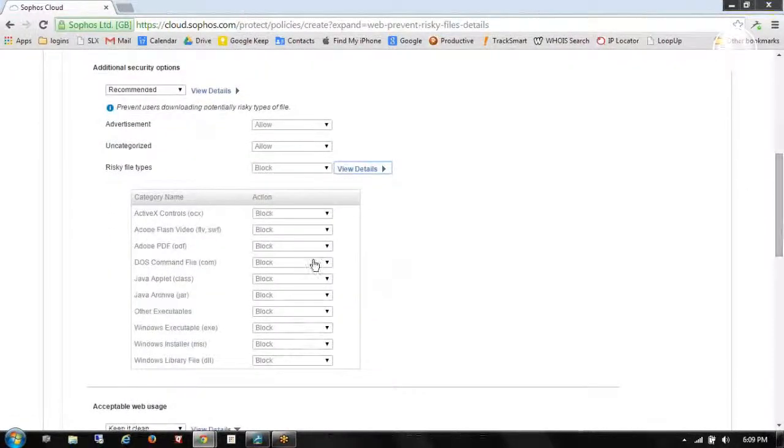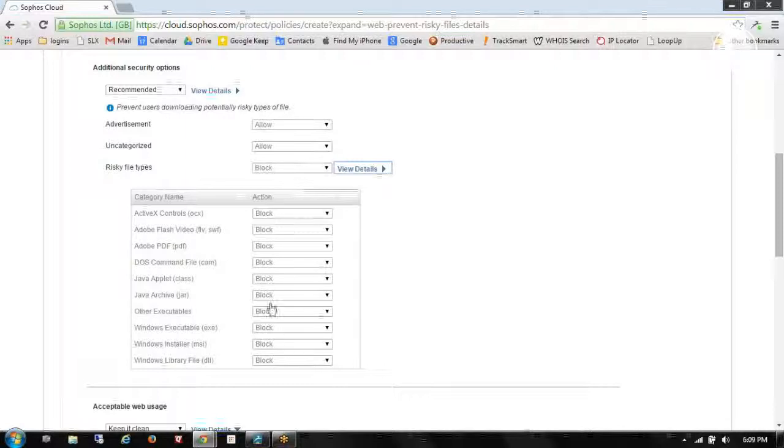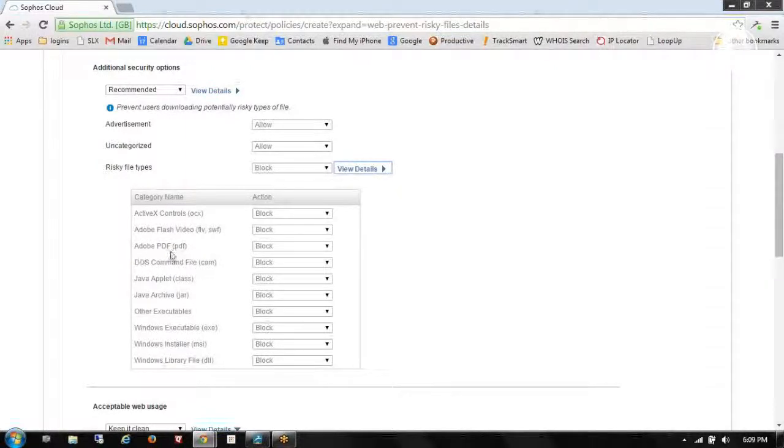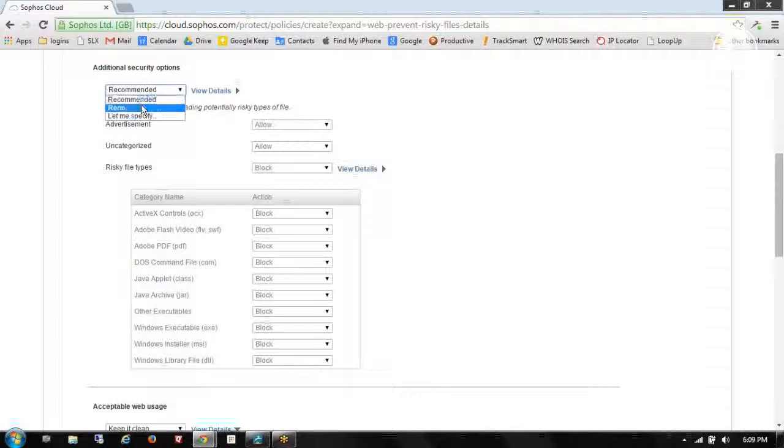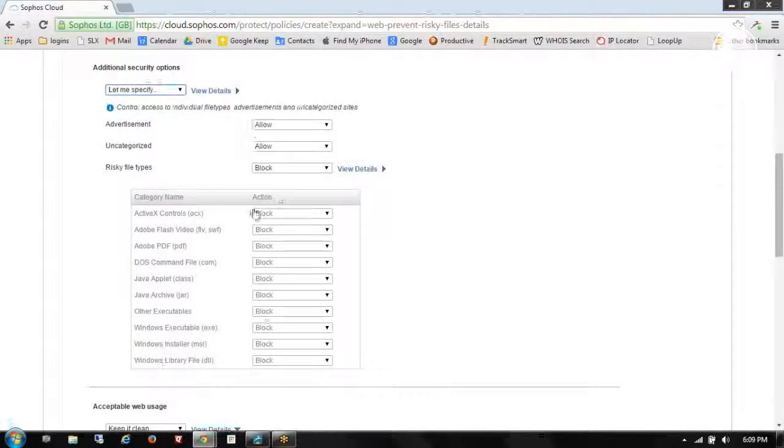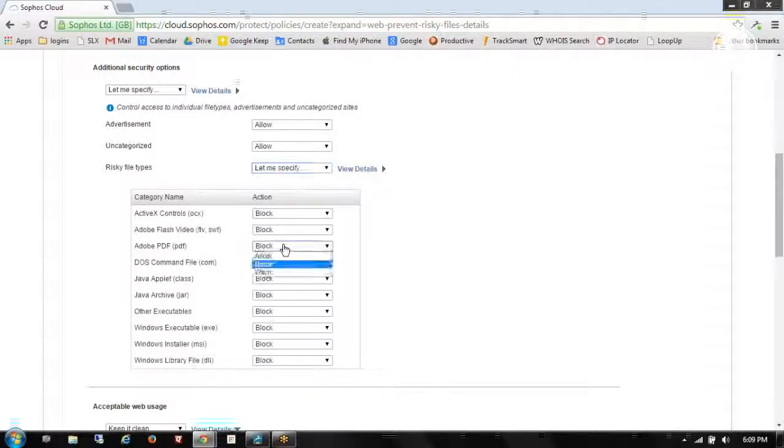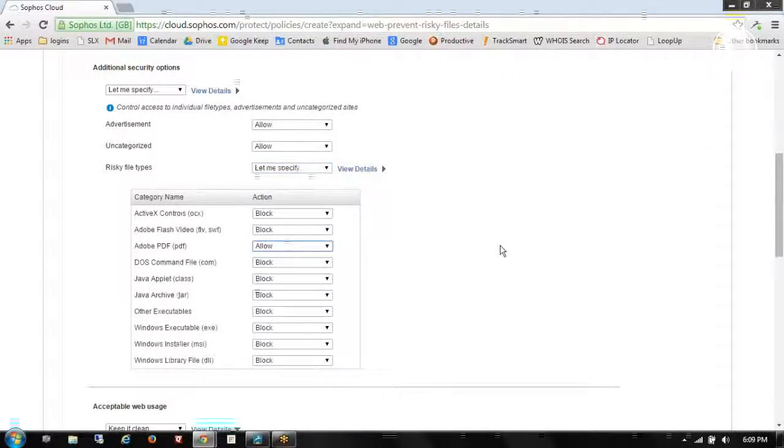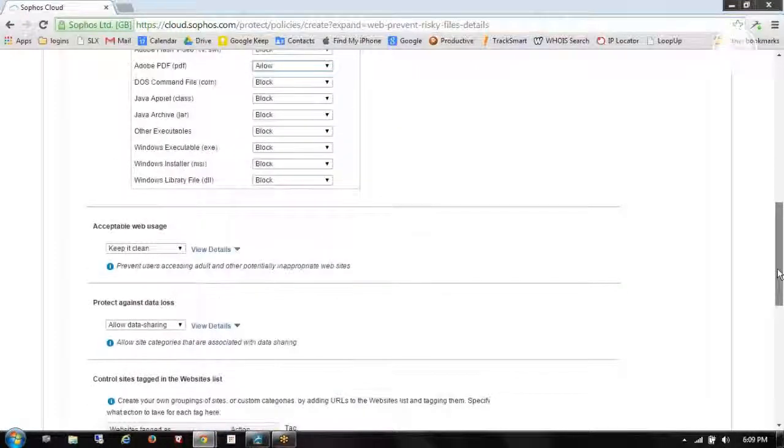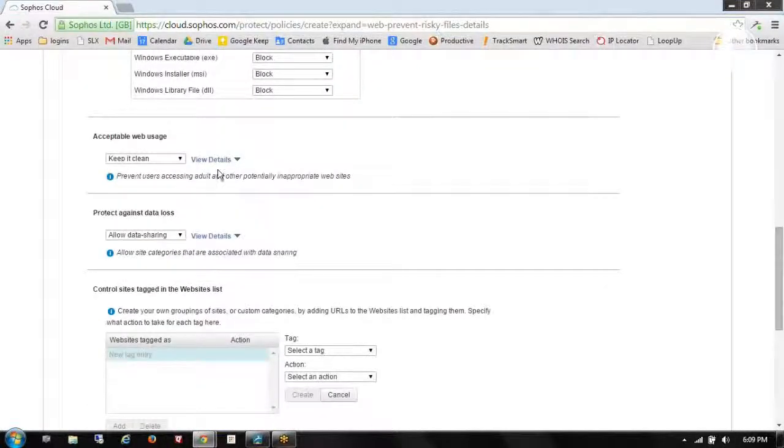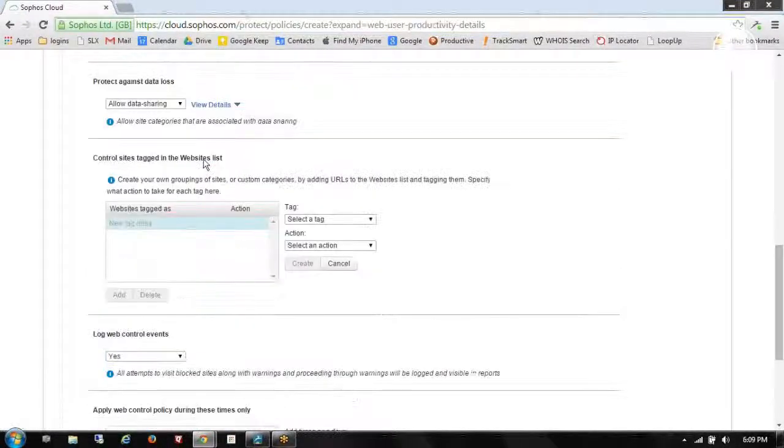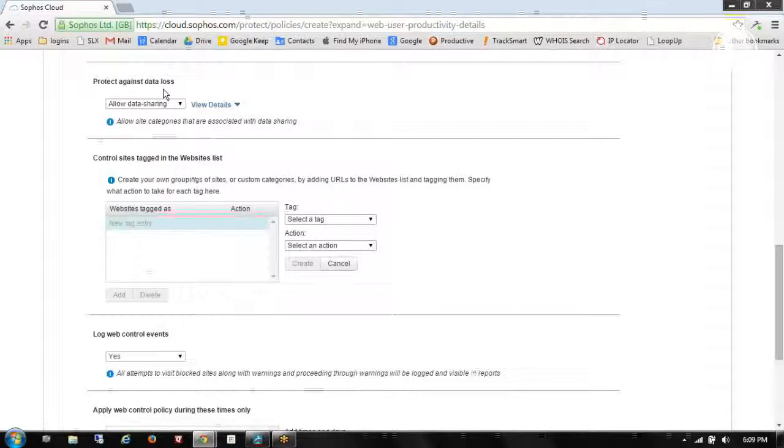And then as I come in here, we'll see all of these items are blocked. This doesn't work out too well for me, though, because we use Adobe quite a bit. So I'm going to come back up here, choose let me specify. Change this to let me specify. And we're going to allow Adobe while keeping everything else blocked. So you can see how this works very easy to set up and configure.